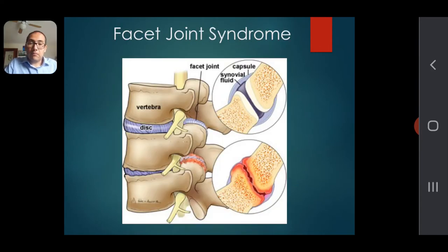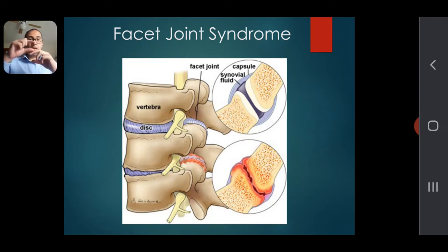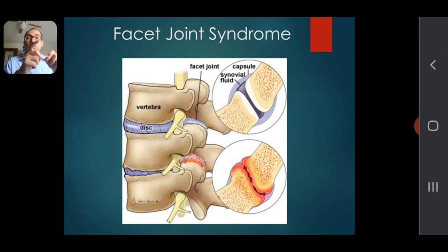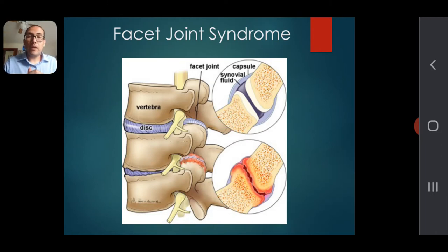Facet joint syndrome — let's go step by step. As you can see in the picture, vertebrae stack on top of each other with a cushioning disc in between. Between those vertebrae on the back, there is a joint capsule that wraps around, similar to the capsule in your finger joints. It contains synovial fluid, which you can see in the picture, and that fluid allows free movement of the joint.